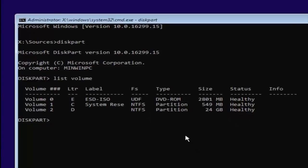Now you want to select your main partition where your Windows installation lives. The largest one here is going to be 24 gigabytes. Keep in mind some numbers may look bigger — there are a couple around 2,800 megabytes and one around 549 megabytes, but remember there are 1,024 megabytes in a gigabyte, so they're considerably smaller. You can also see the other drives have different labels — one is a system reserve drive and another might be ESD ISO. You don't want to mess with those reserve partitions.